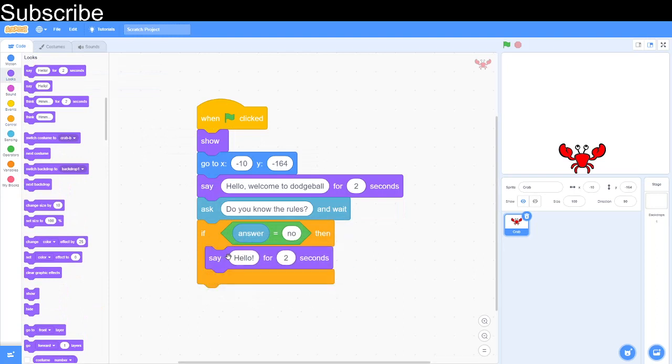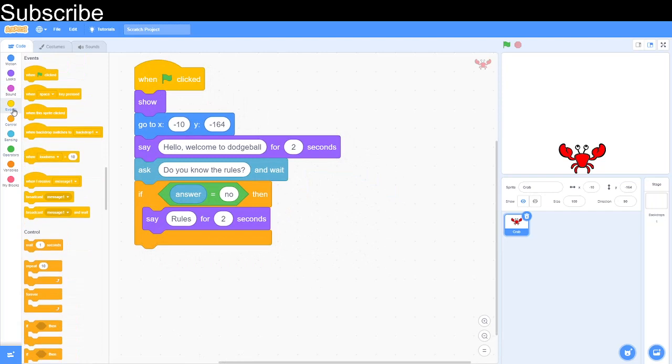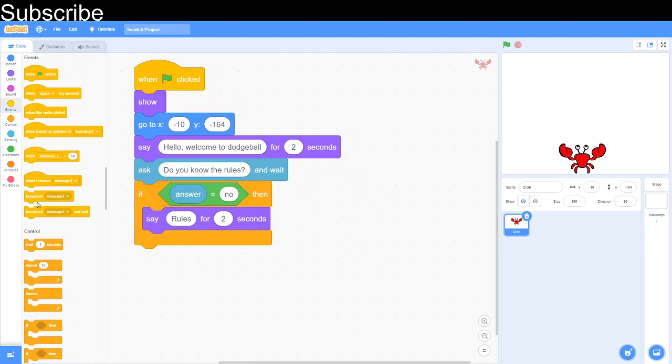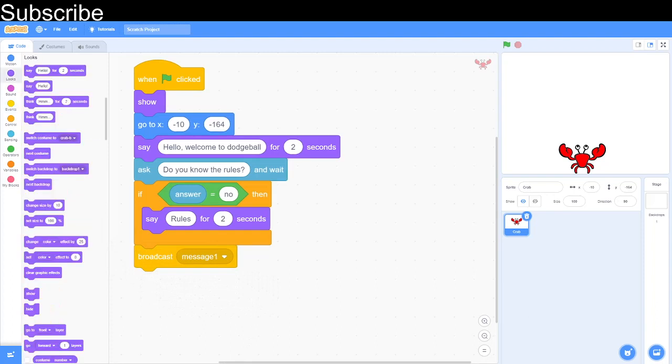If answer equals no, then we'll do a big explanation of all the rules. For now I'm just going to type in rules, I'm not going to bore you with that. Once we've explained all the rules there, we can simply broadcast a message. To broadcast a message go into events and then it says broadcast message one and I'm just going to keep it message one. That's the first part of the coding complete.